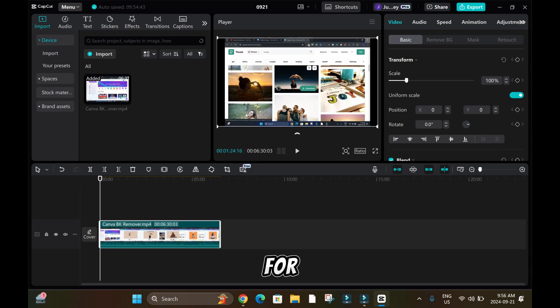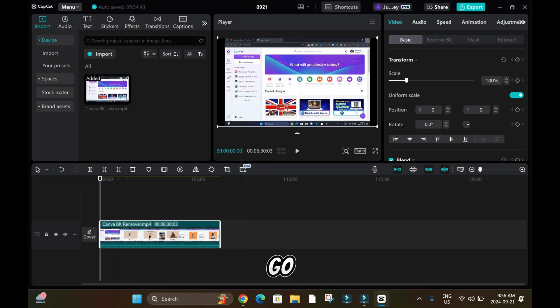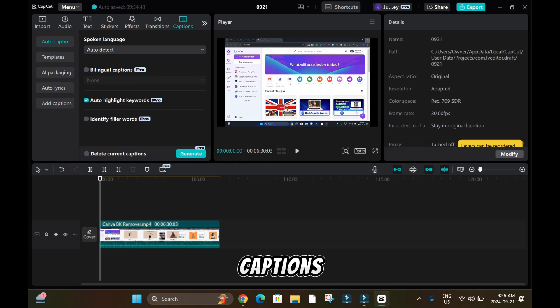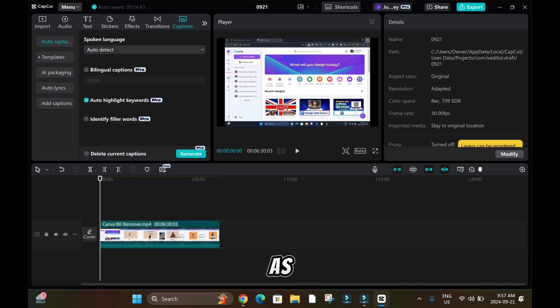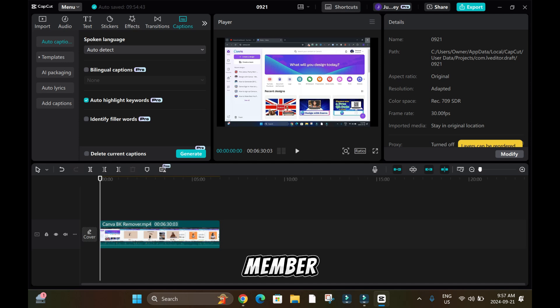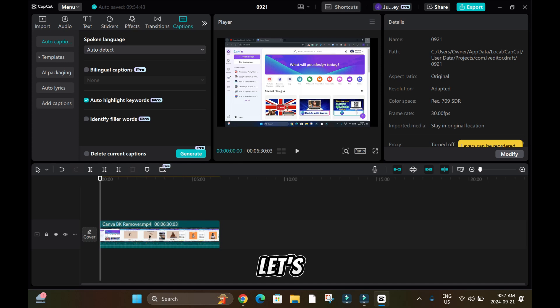what CapCut does. For instance, I go to Captions and then to Template. As you can tell, this feature is not free—you have to be a Pro member before you can use it. But you can still use the feature even when it's Pro. I will show you a problem after that. So let's assume I'll